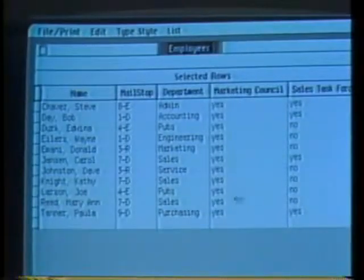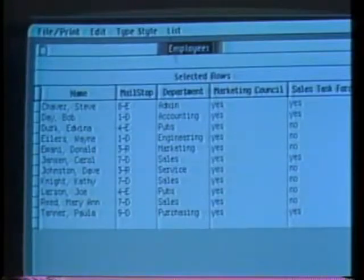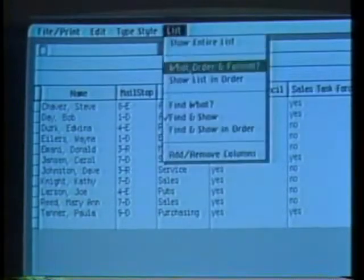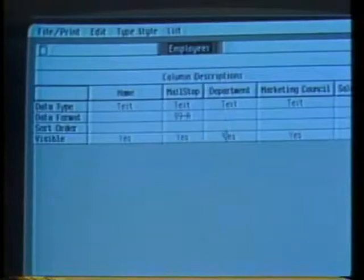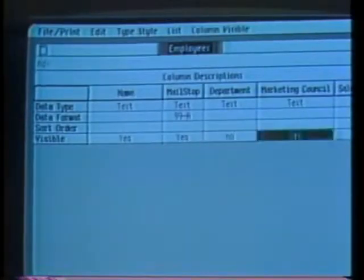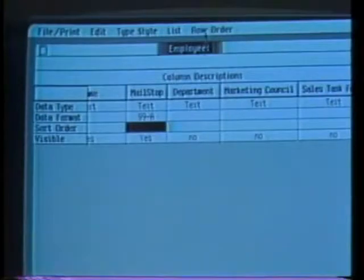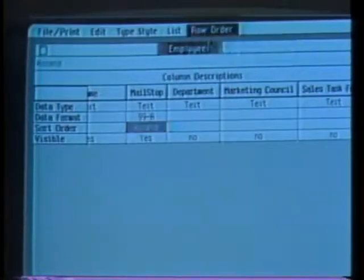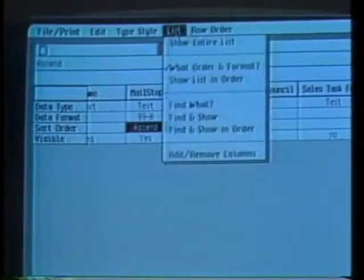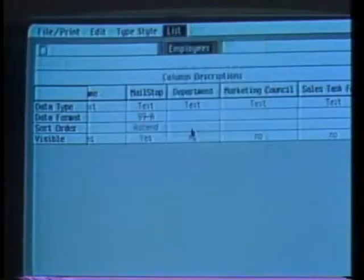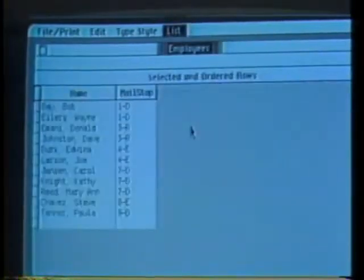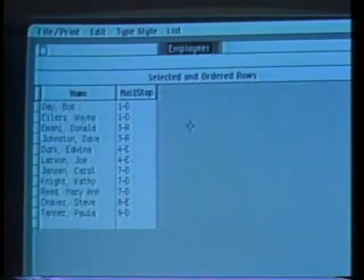Since I don't want all this information on my distribution list, I choose what order and format I want and can say 'no' in those columns I want omitted. I can also sort this list by mail stop. Now let's look at the revised list — I have everyone on the marketing council in order by mail stop.